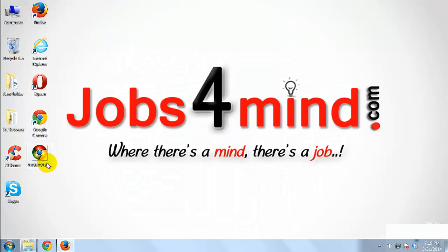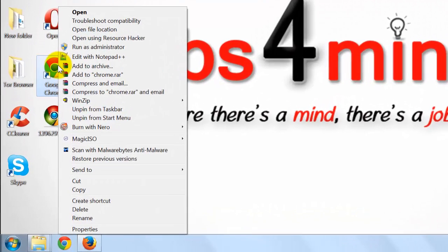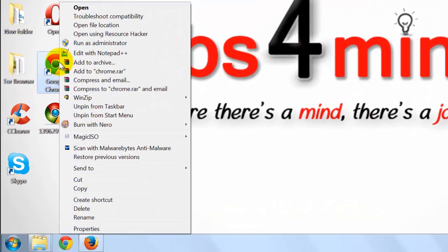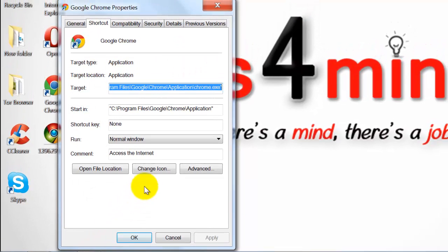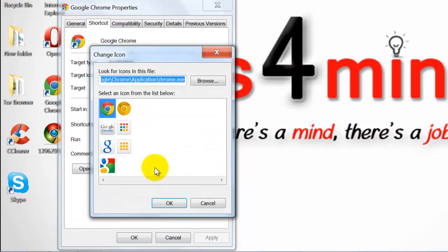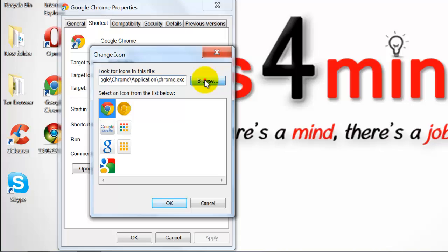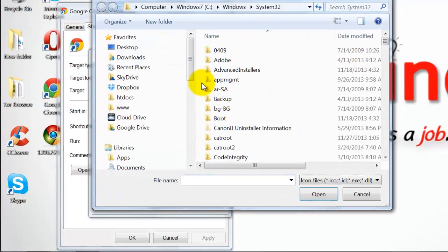Go to the Desktop and Right Click on Google Chrome Icon. Choose Properties. Click Change Icon. Click Browse and Select the Icon which you downloaded recently.